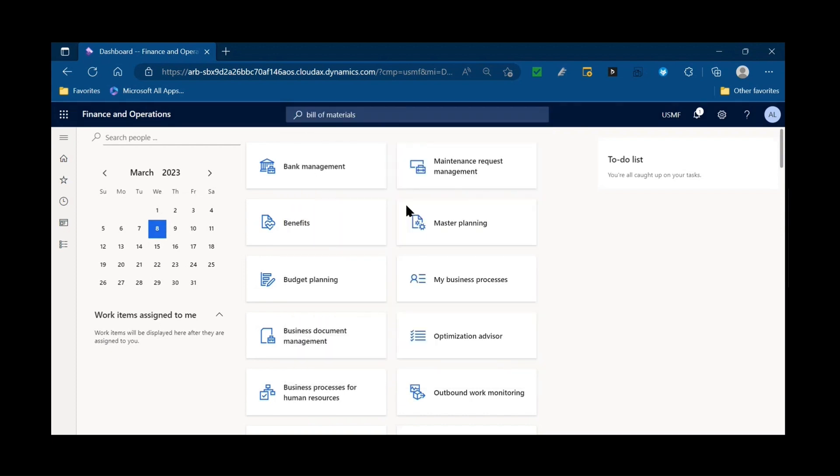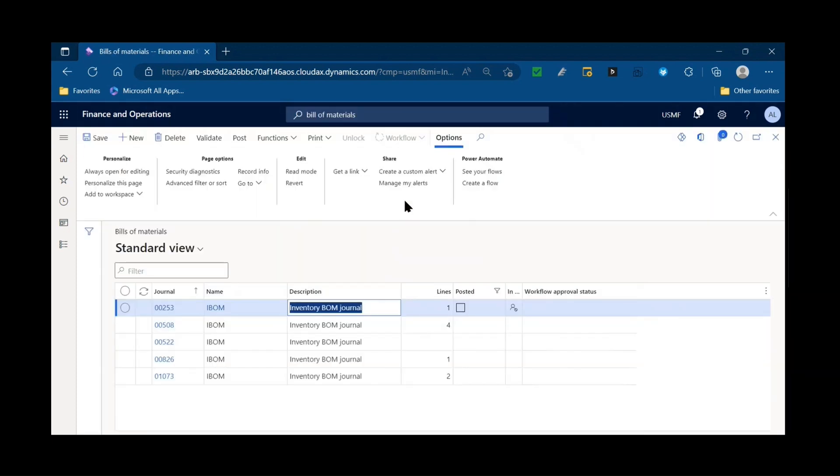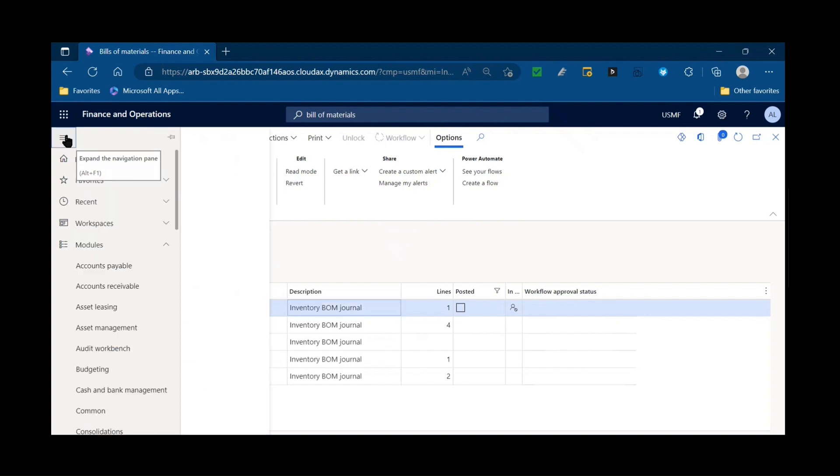So using the bill of material journals, what is the use case? Why am I interested if I'm a company who does manufacturing or more maybe interesting is kitting, light manufacturing?